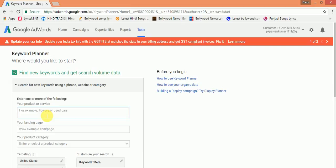Now you can enter a word for which you want related keywords. For example, I want keywords on Ad Posting Work. I'll show you how to use Google AdWords.